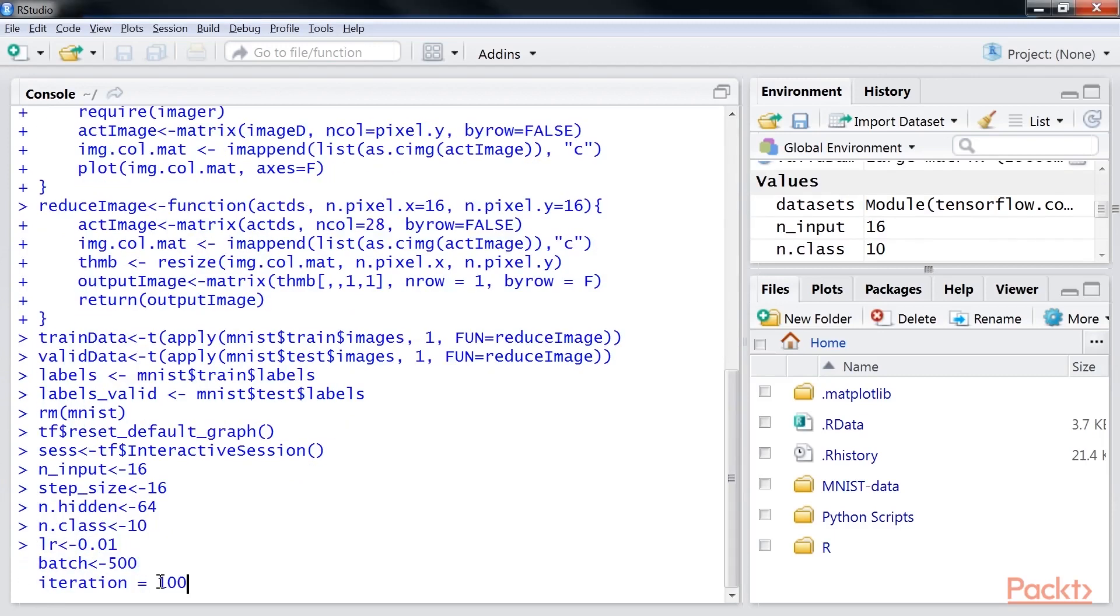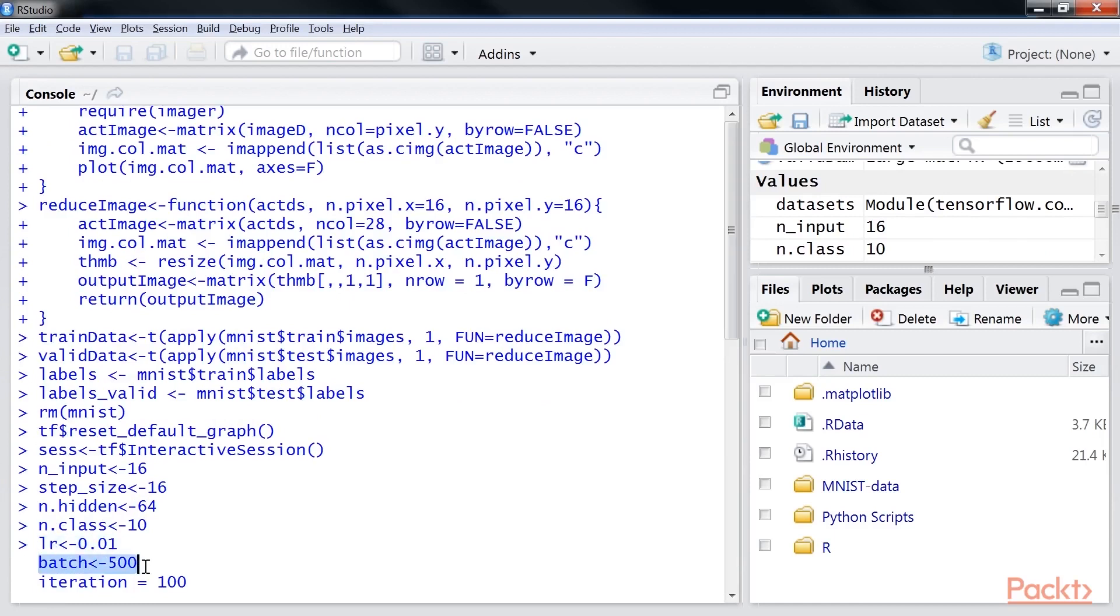Next, we will define the training parameters such as learning rate as 0.01, number of inputs per batch run, and number of iterations as 100.